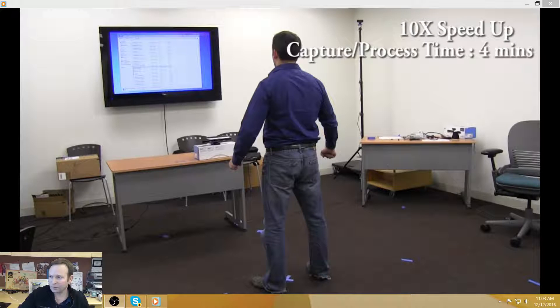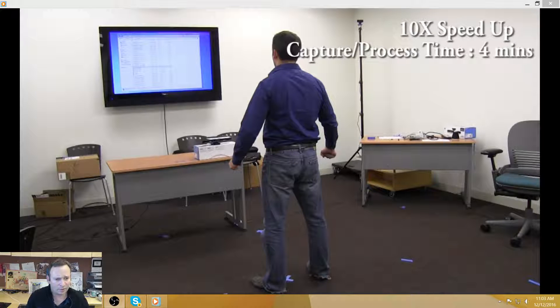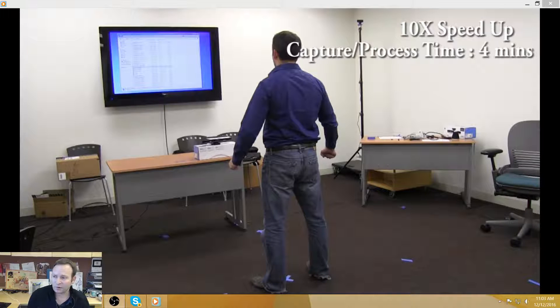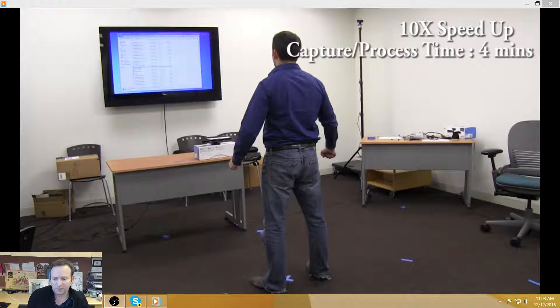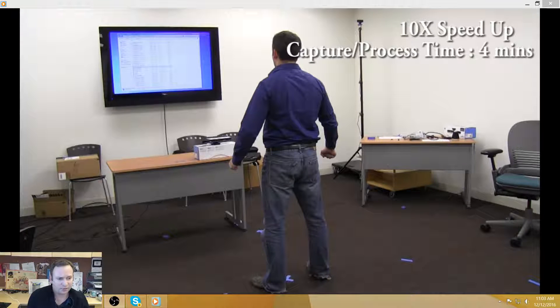Hello, my name is Ari Shapiro, and this is an overview of the RapidAvatar project to date, and it is December 2016.